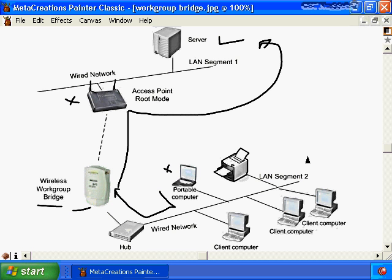Wireless workgroup bridges and dedicated wireless bridges typically share similar options to wireless access points: fixed or removable antennas, security options, additional radio cards via PCMCIA slots, variable output power, and configuration management through a built-in web server or command line interface.